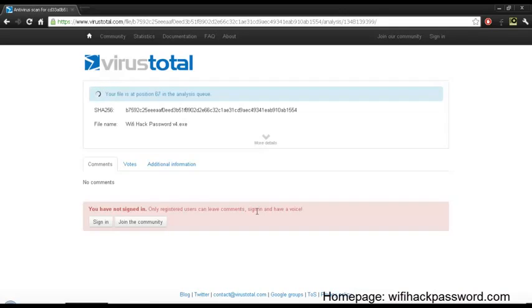This WiFi Hack Password tracks every single one of the WiFi encryption controls.